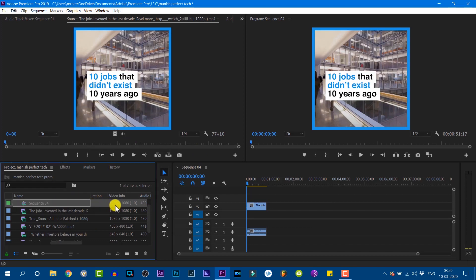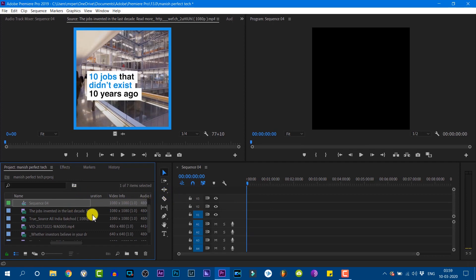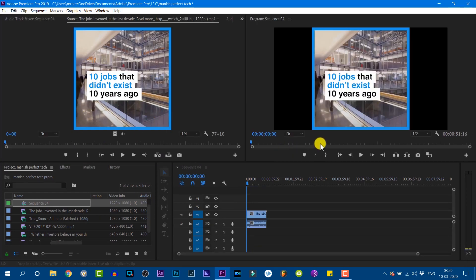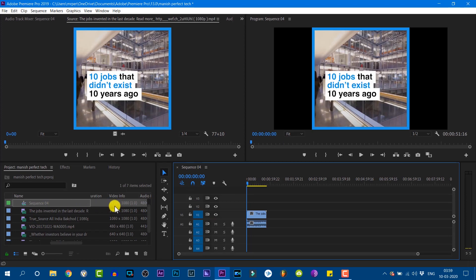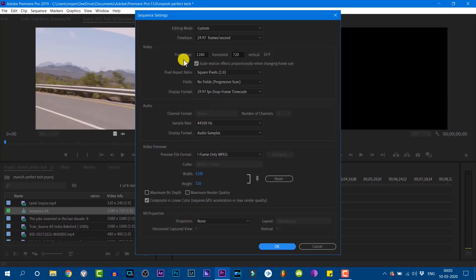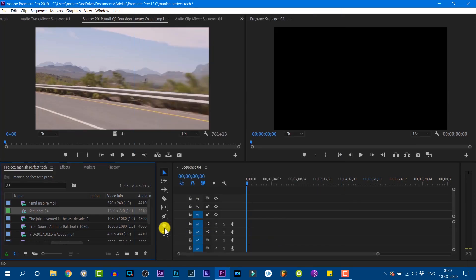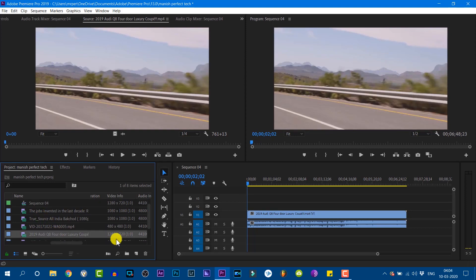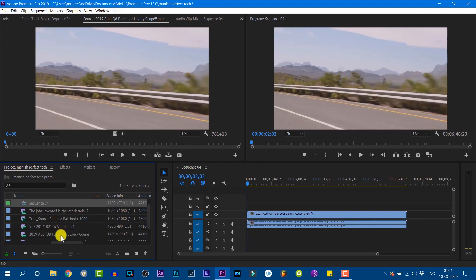We are changing the sequence settings. You can see the sequence is done in 1080p. Now we can see the clip is done in the sequence. You can see the keep existing settings and the clip is done in 1080p. Now we can see the sequence settings. The sequence is 1280x720px.